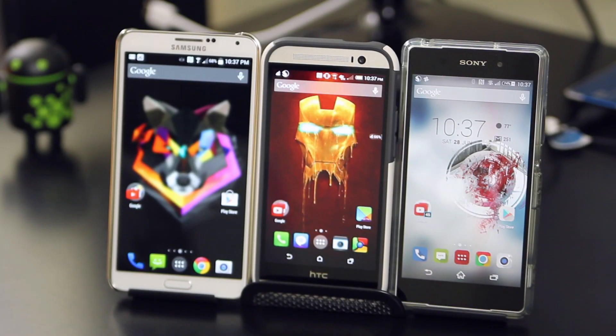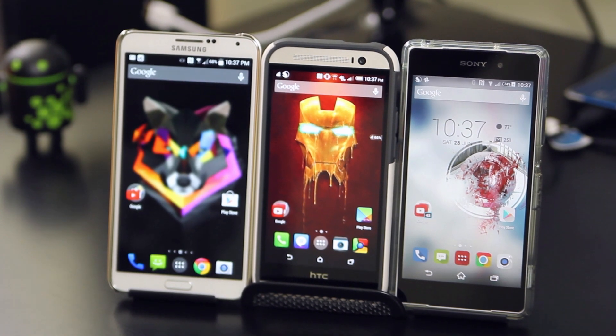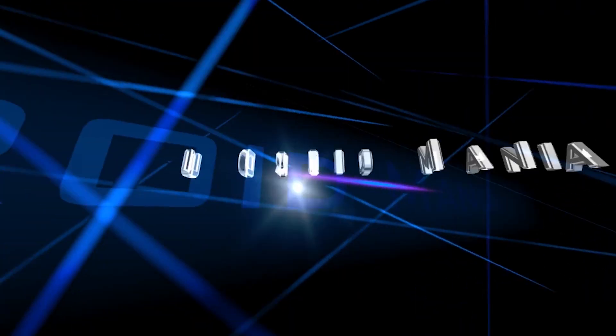Hey, what's up guys? If you've got two minutes, then I've got six tips to help you customize your new droid. So why wait? Let's get to it.